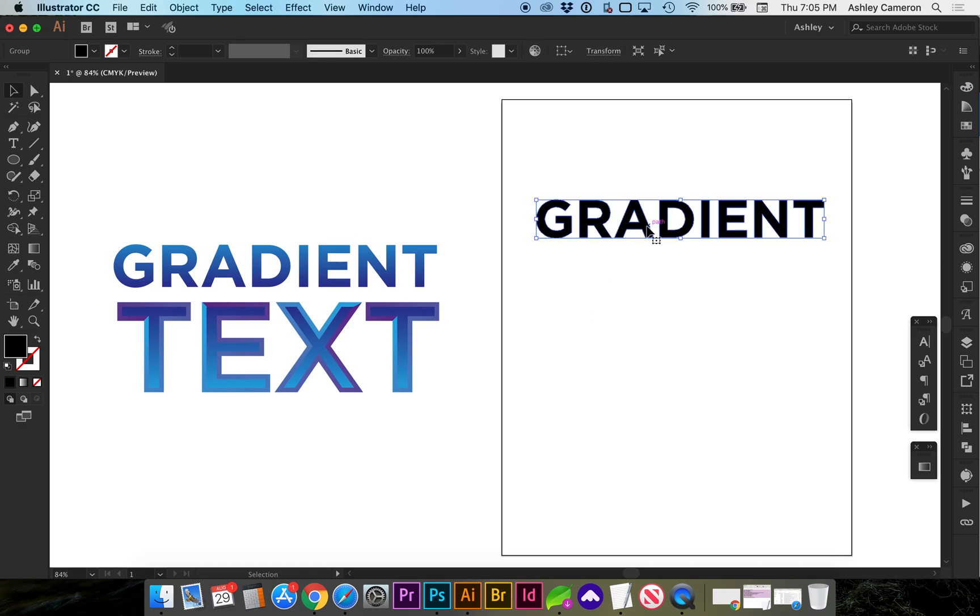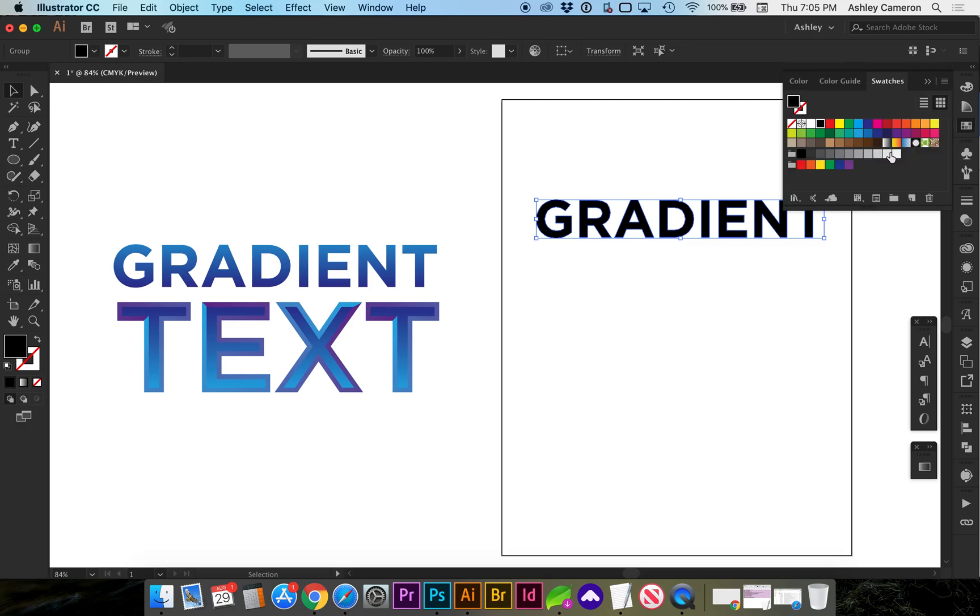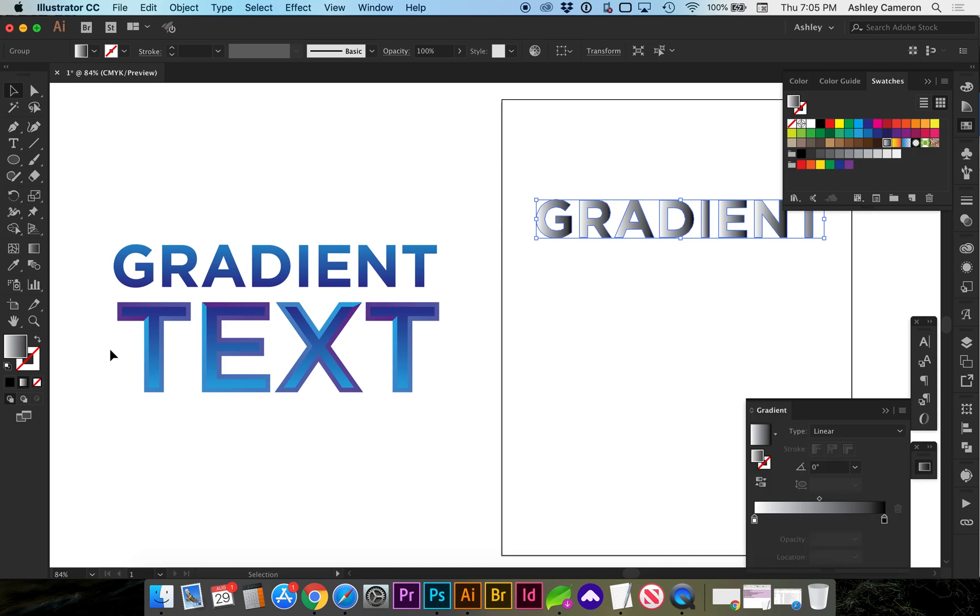Now we can select a gradient by either going to our swatches panel, or if you tap the period as a shortcut, it will bring up your gradient palette.